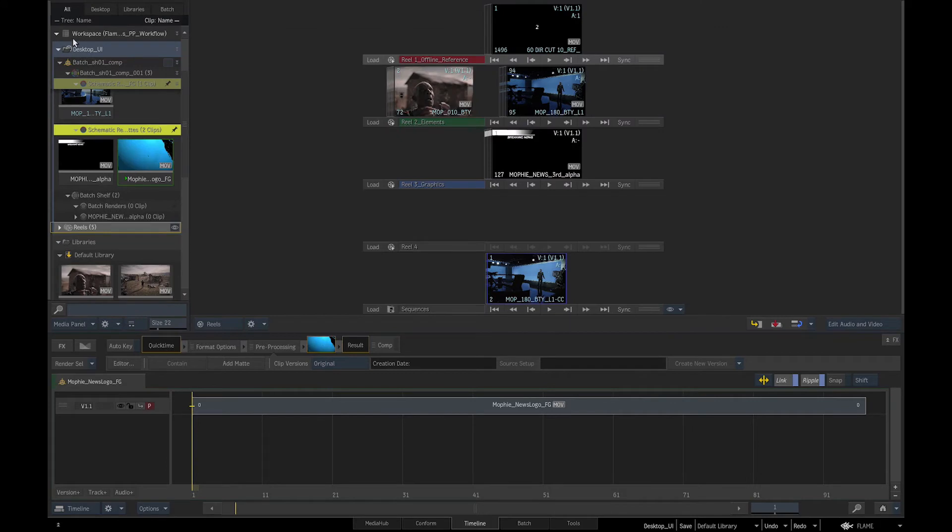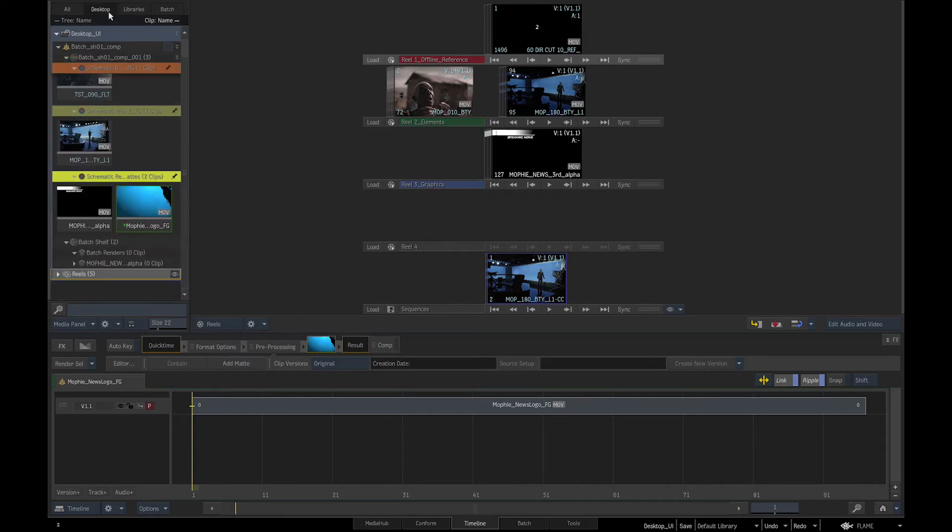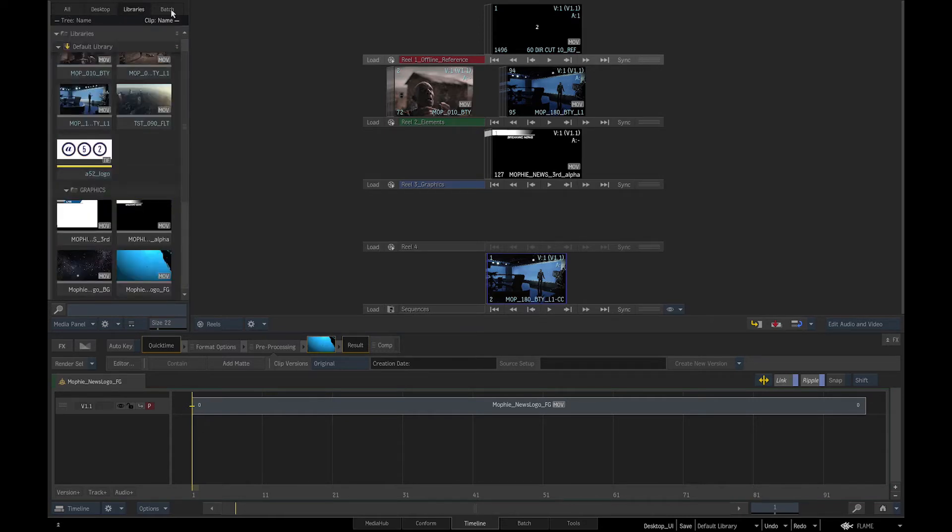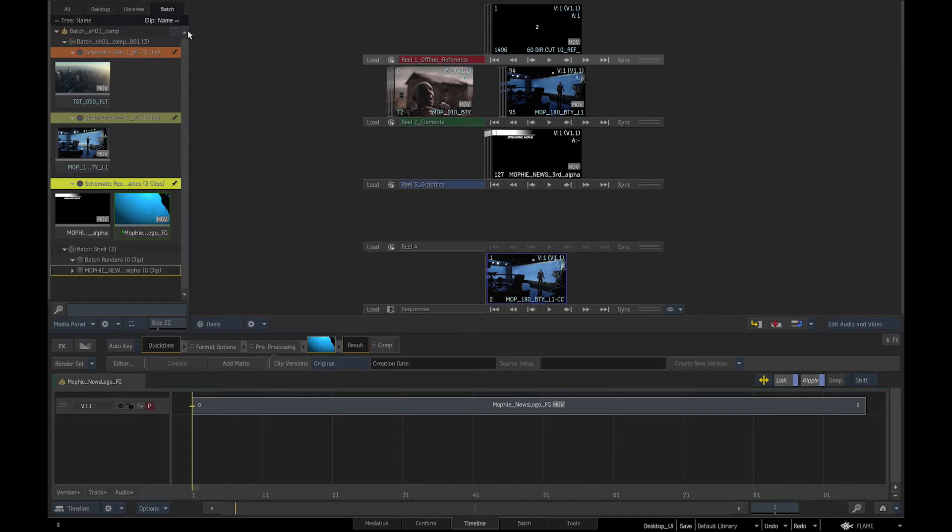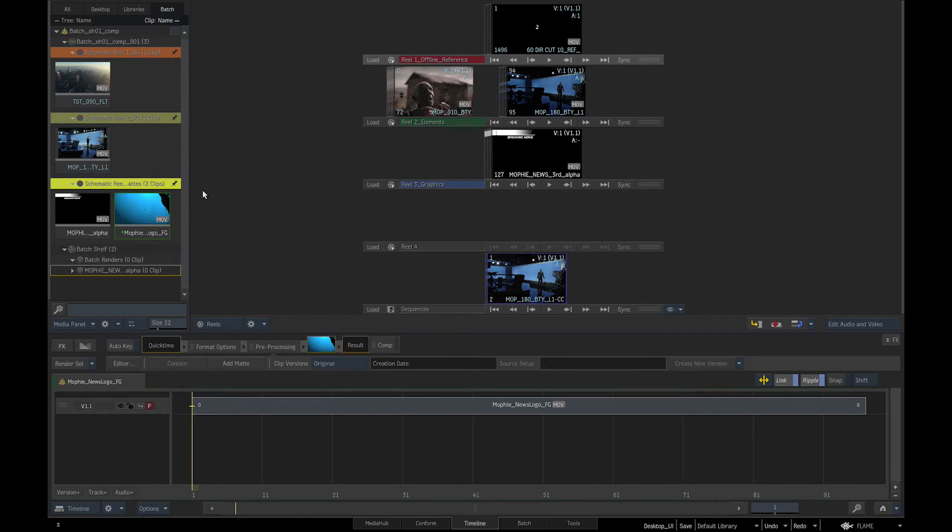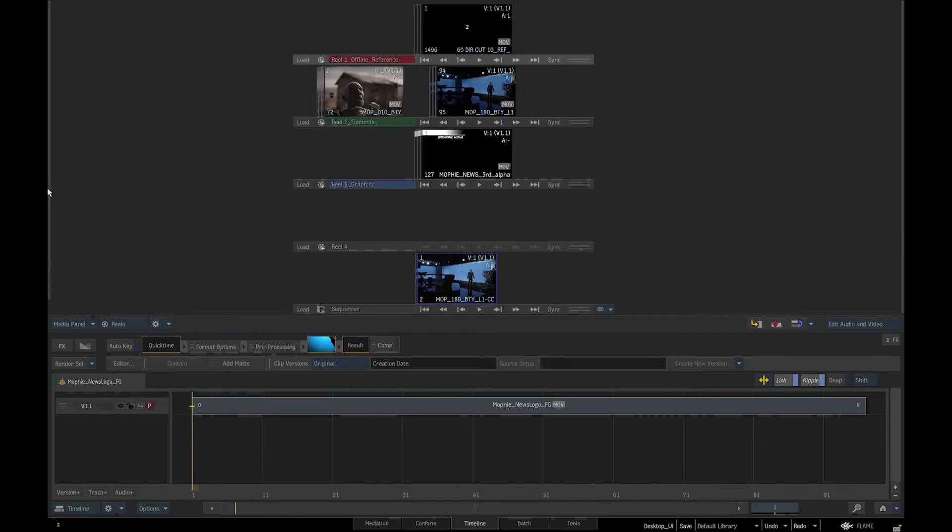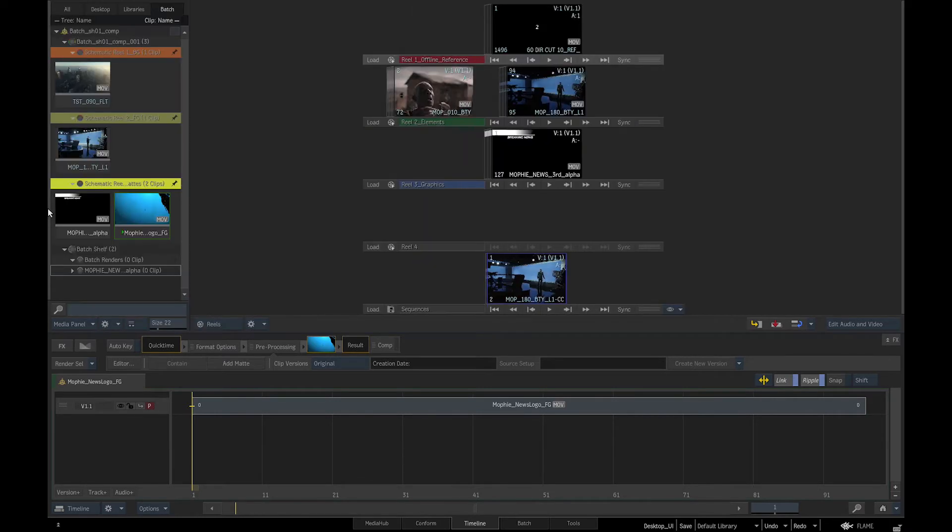The tabs above the media panel enable us to display all the contents of the workspace or just the desktop or just the libraries or just batch. The hotkeys for these display filters are CMD F1 for all, CMD F2 for desktop, CMD F3 for library, and CMD F4 for batch. If we don't want to display the media panel, we can click on the control button and swipe it away.